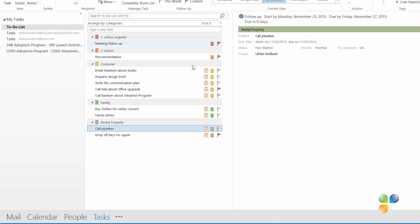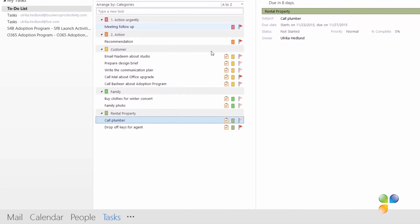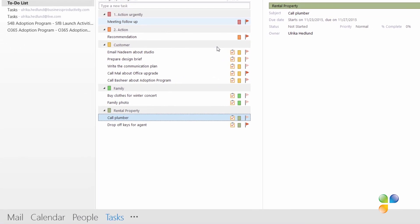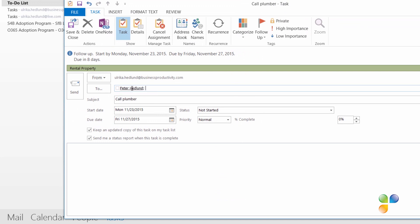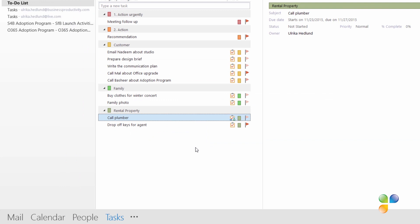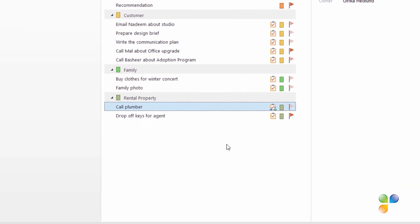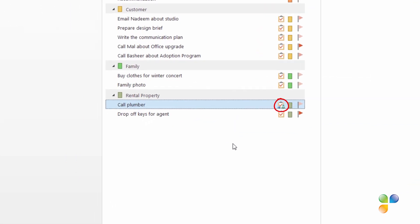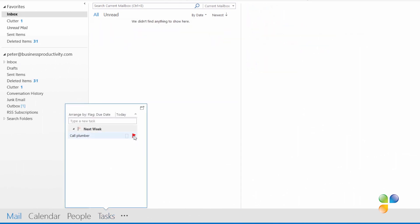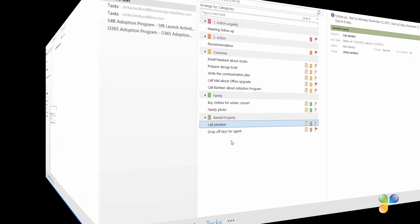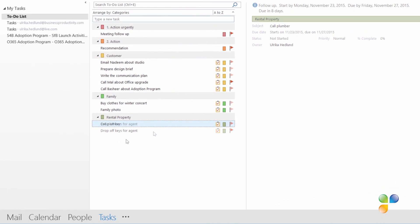Since Peter and I are both using the desktop version of Outlook, I'll assign the task to him so he doesn't forget. To assign a task to someone, right-click the task and select Assign Task, then add the name of the person and send off the task. You will have an updated copy of this task in your own task list — tasks assigned to others have a special icon. Peter will receive an email where he can choose to accept or reject the task, and once he's completed it, an email notification will be sent to me and the task will be marked as completed in my task list.